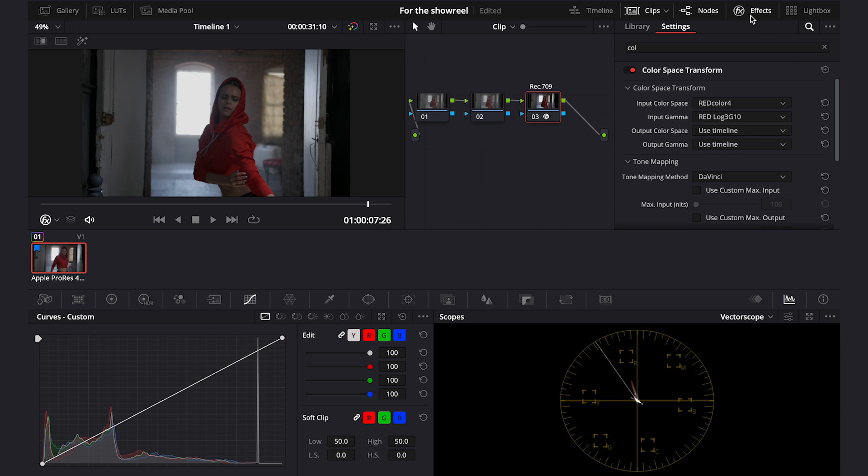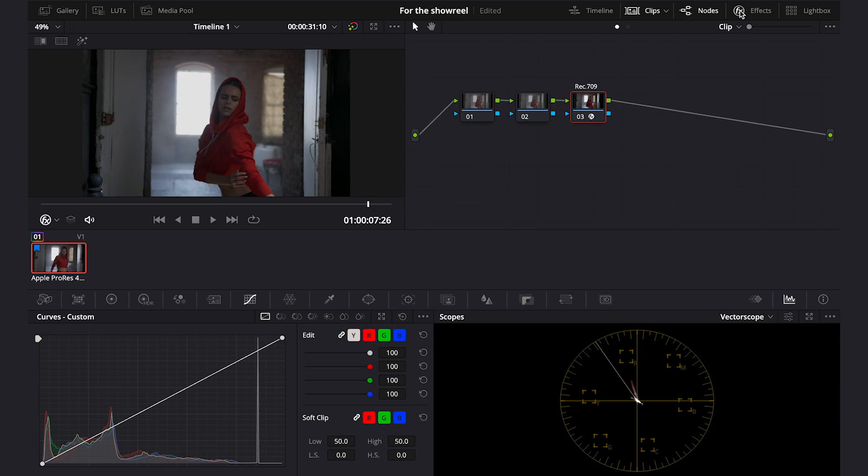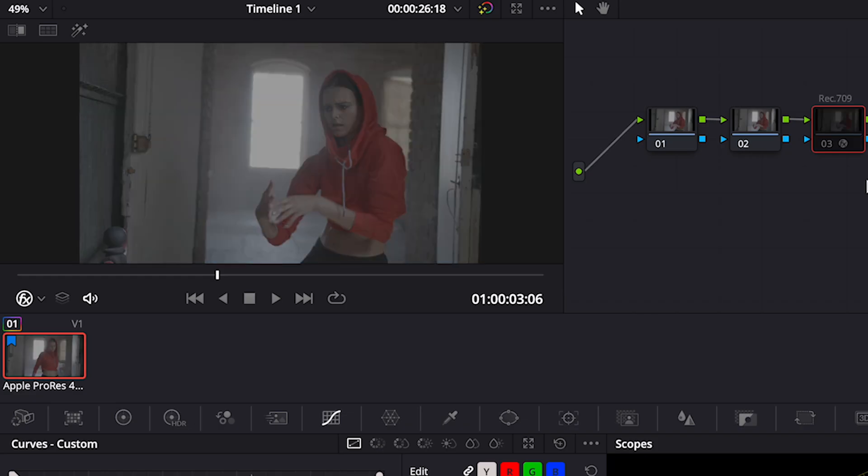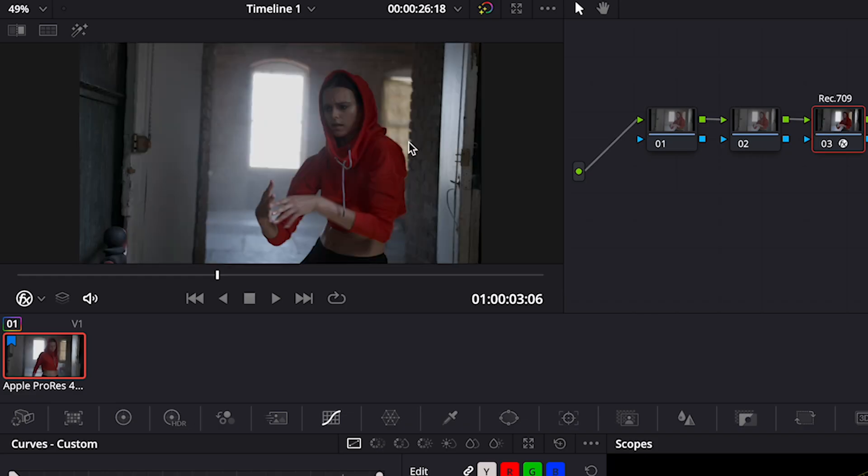Alright, let's turn off the effects. And this is the clip before and after the conversion.